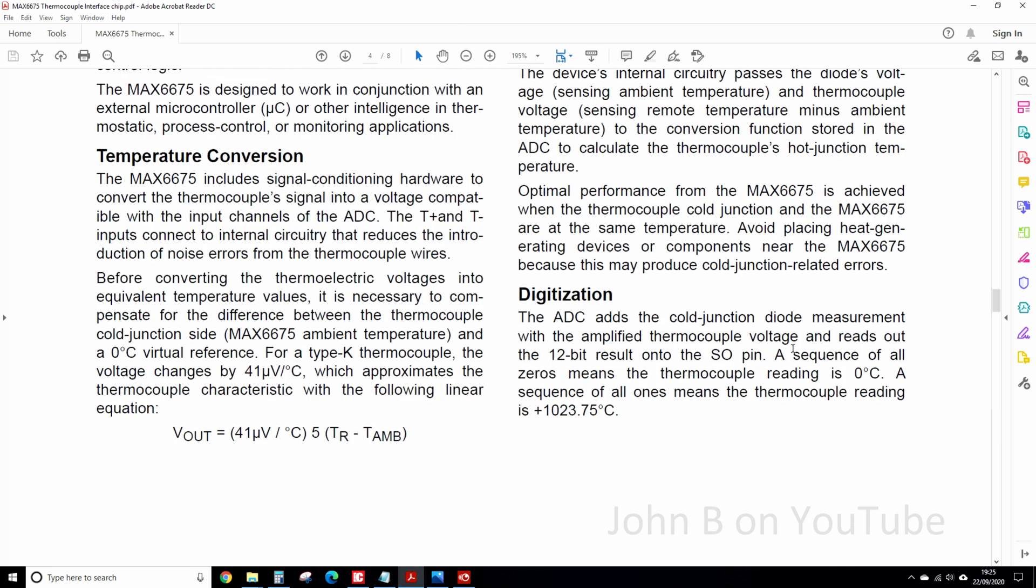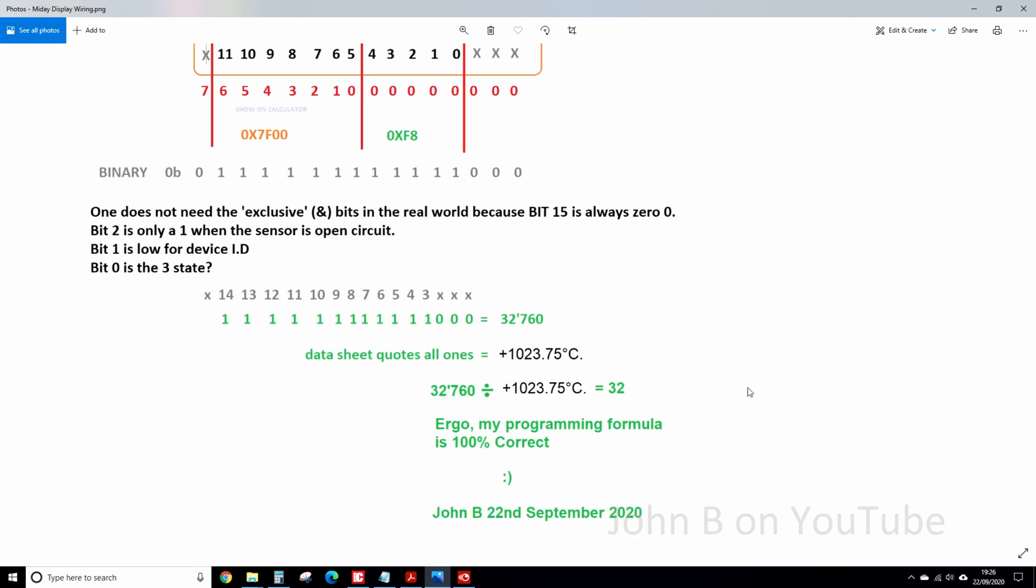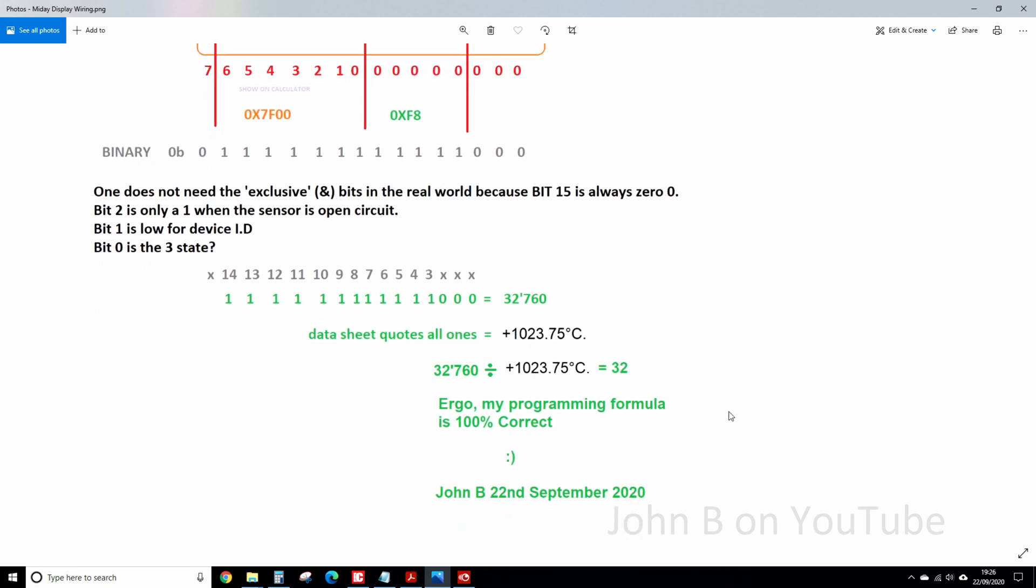Here we go. So a sequence of all 0s means the thermocouple is reading 0 degrees C. A sequence of all 1s means the thermocouple is reading 1023.75 degrees C. Which is there. And how I worked out my formula, when the penny finally dropped.